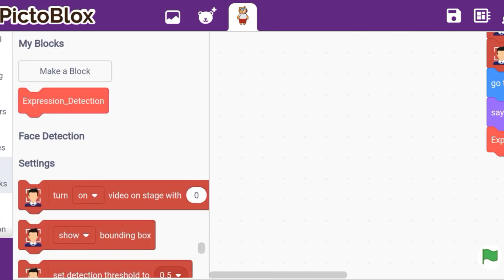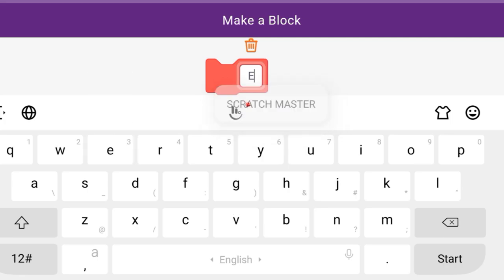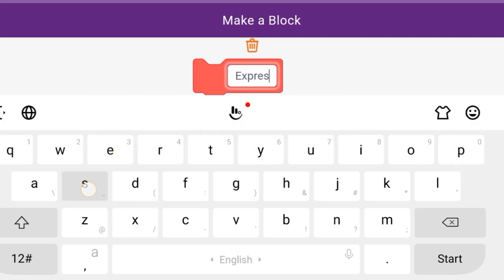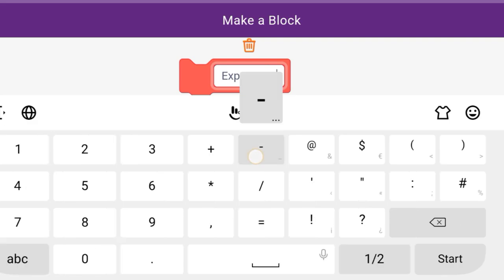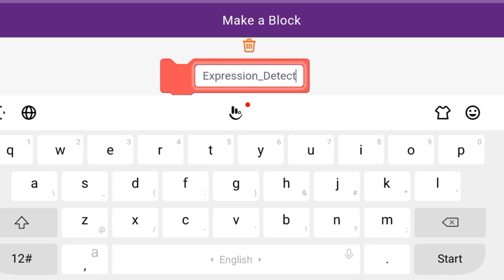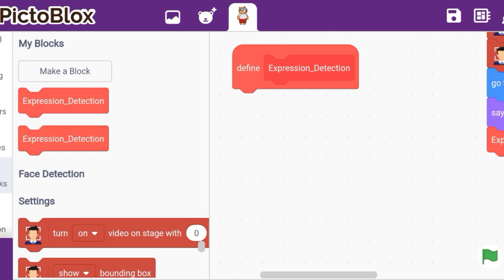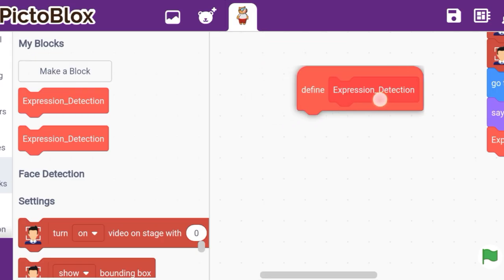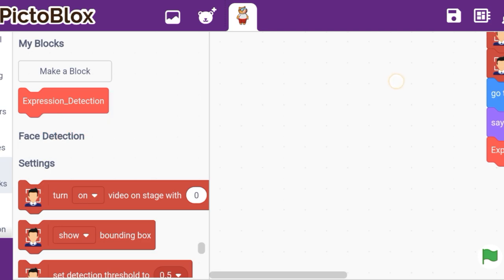Now let us start with the code. First you need to make a block name like 'Expression_Detection' — the 'E' should be capital, then an underscore in the middle, and 'D' should be capital for Detection. So the block name is Expression_Detection.